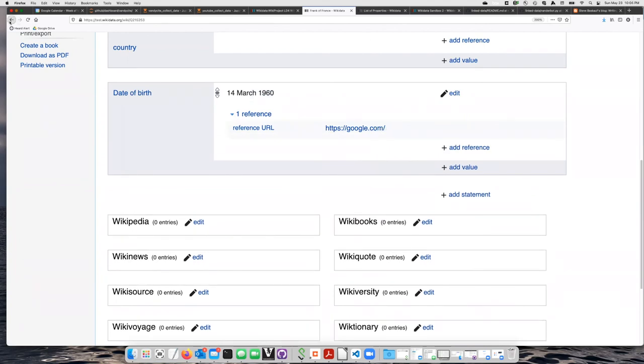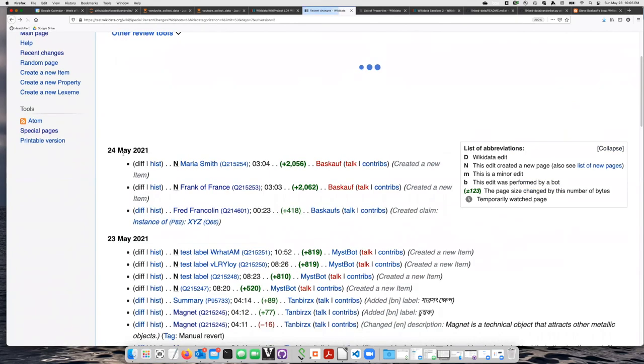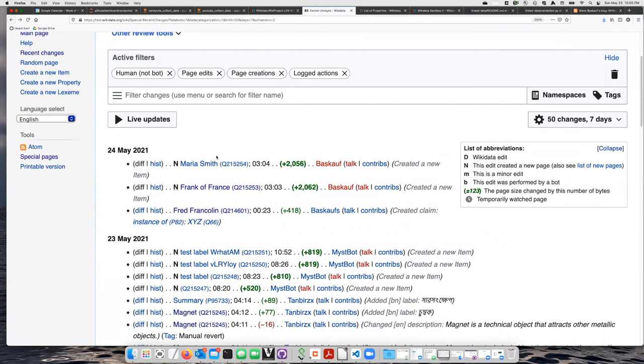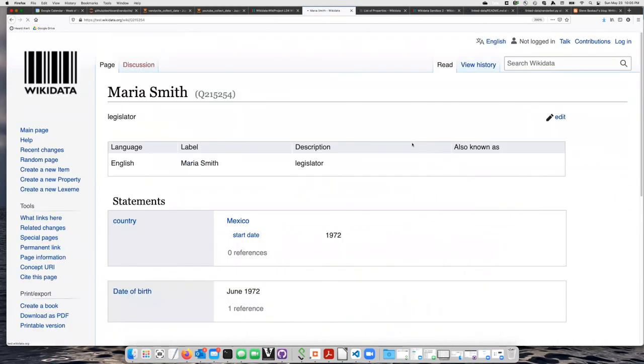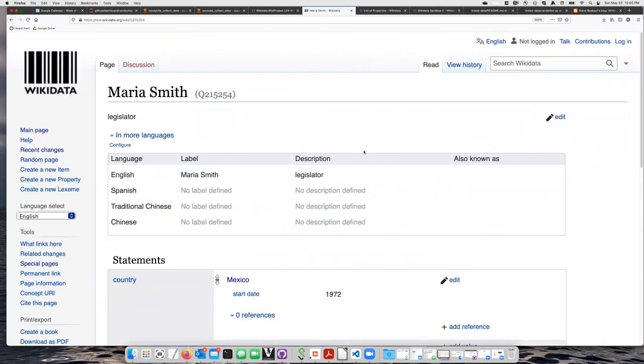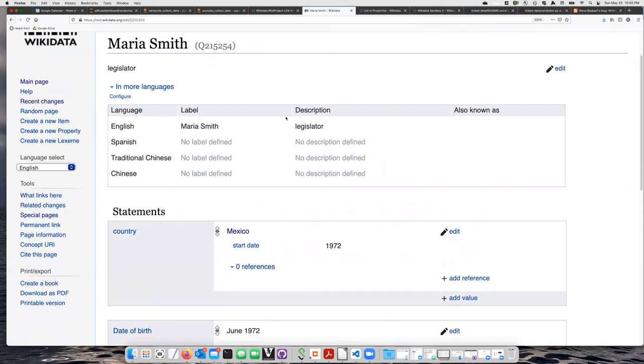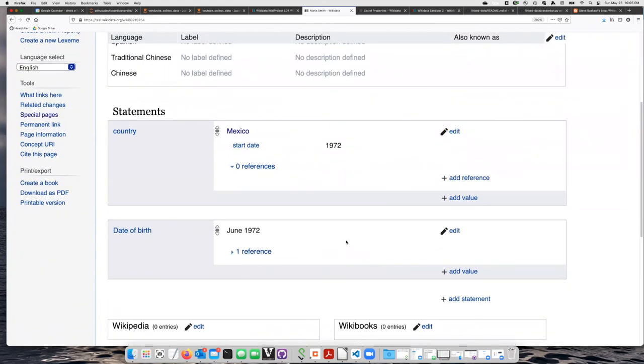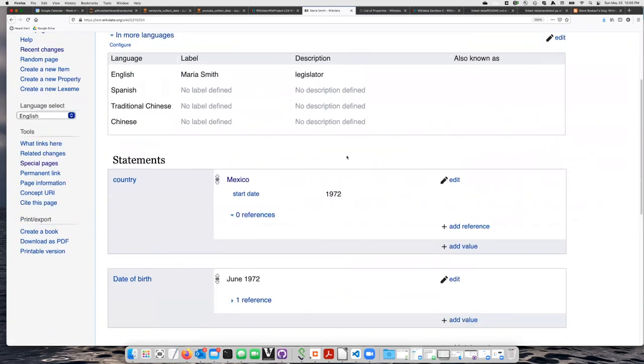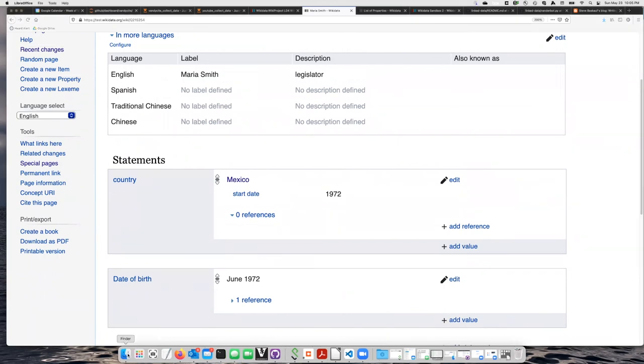And let's go ahead and check our Maria Smith entry. Here she is, legislator, starting in 1972, date of birth, June, 1972. So the data is now on the test Wikidata site.